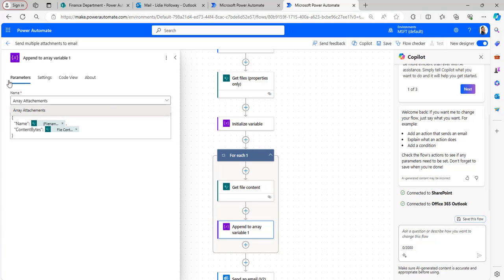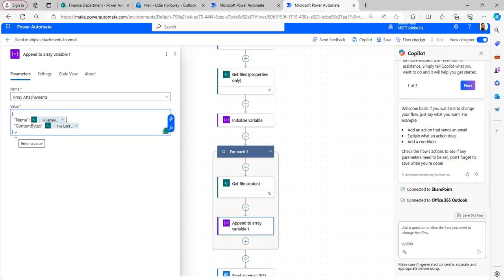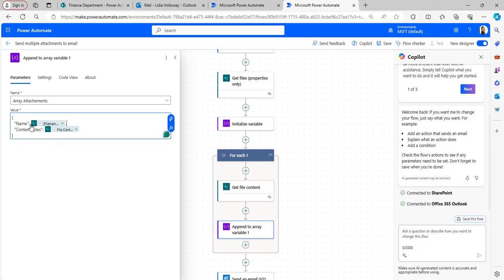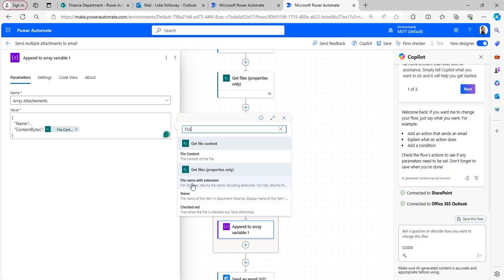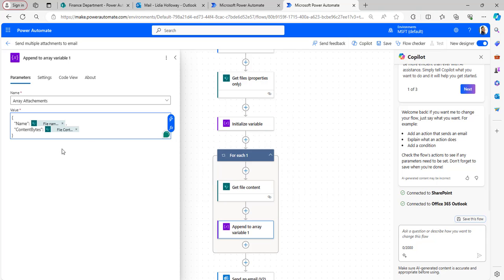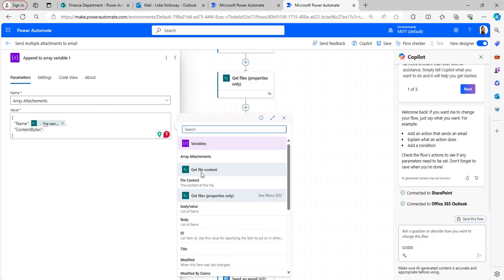Inside the For Each loop, add an Append to Array Variable action. Select the name from the drop-down and in the Value provide the JSON code (also available in the description). For the name value, select File Name with Extension under Get Files Properties Only, and for contentBytes take it from the File Content of Get File Content.